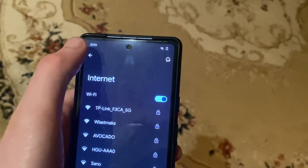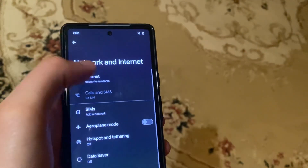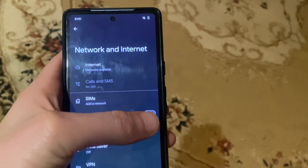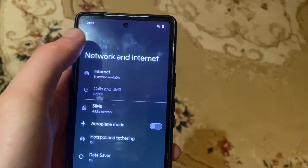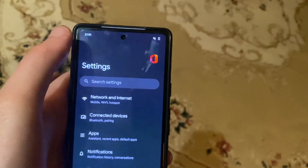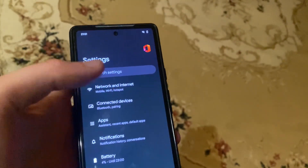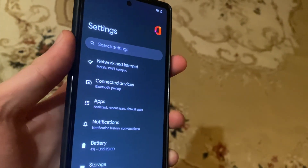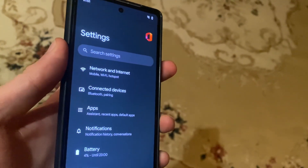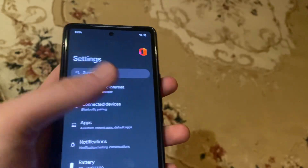After that, you can try going back and turning on airplane mode, then turning it off again. You can also try restarting your phone — just tap the power button and choose to restart your phone.